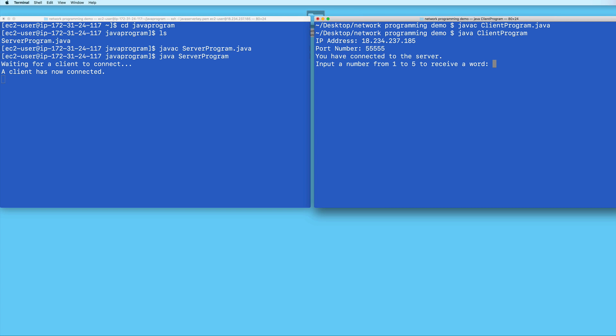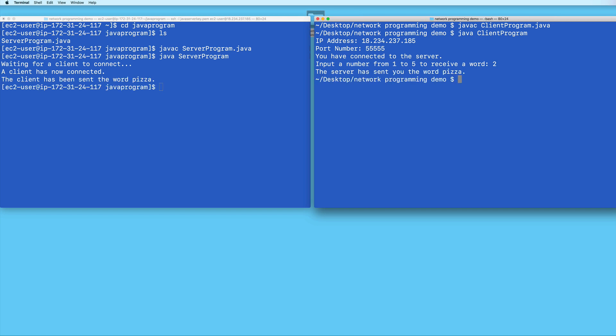And here we see that I was able to successfully connect to my Java server program. And then I'll go ahead and input a number, I will put two this time. And the server sends me the word pizza. And that's the end of the program. And we see that it works not just locally, but also when accessed over the internet.